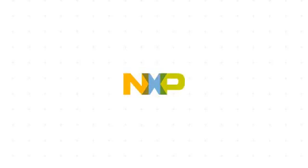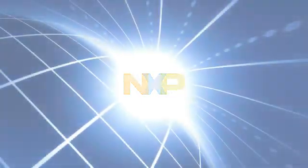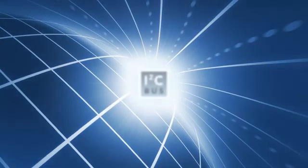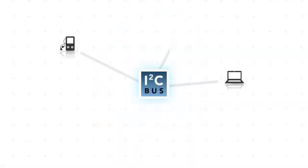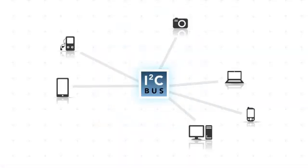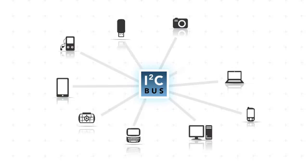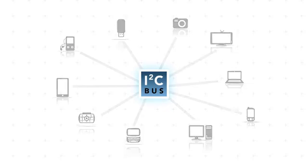NXP is the inventor and world leader of I2C, or Inter-Integrated Circuit Technology. The I2C bus is used by virtually all electronics that use a core microcontroller or processor because it is simple to integrate into the most complex designs.